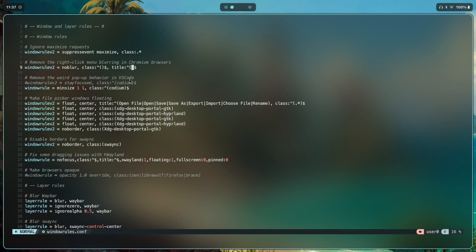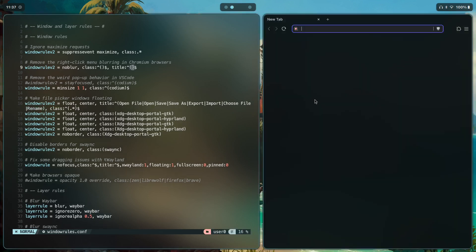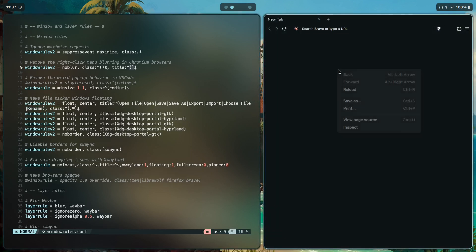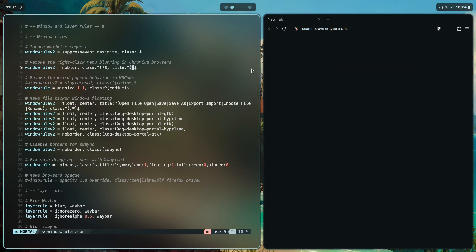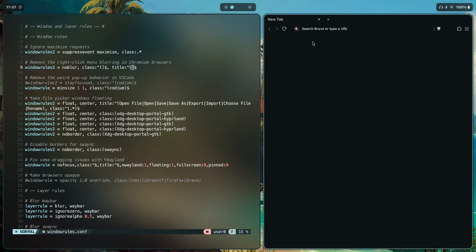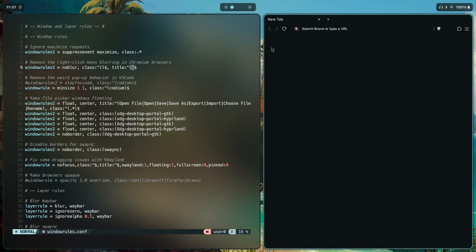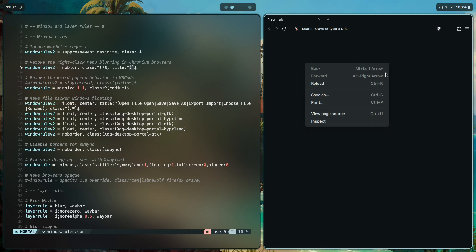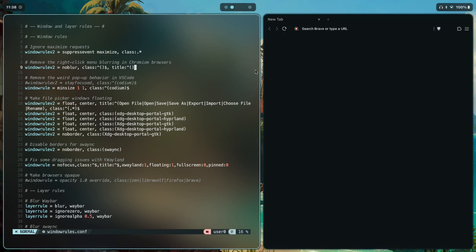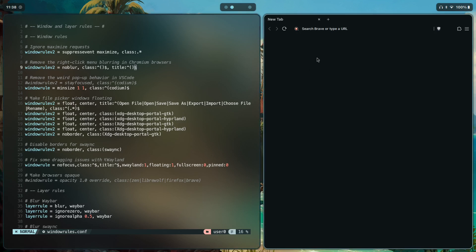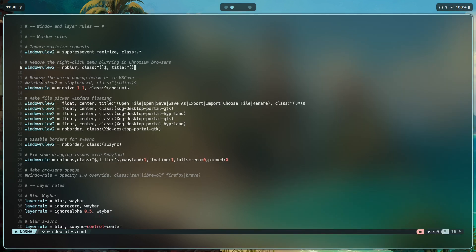Then we have removing right-click menu blurring in Chromium browsers. If I open Brave and right-click, there's no menu blurring. The browser is running in XWayland, so this rule basically helps disable all blurring in the Chromium browser to avoid weird artifacts and background blurring on the right-click menu.